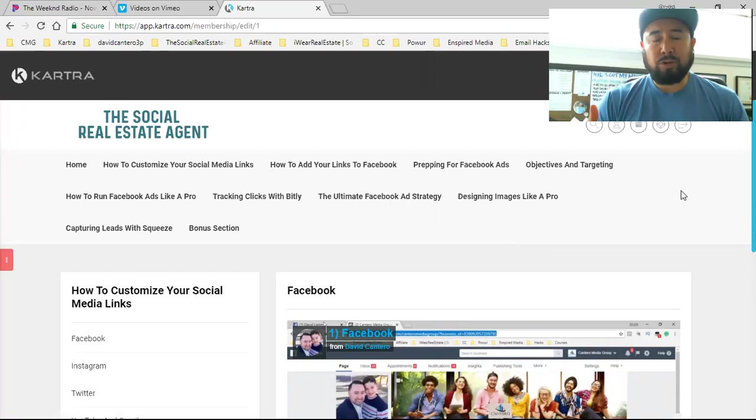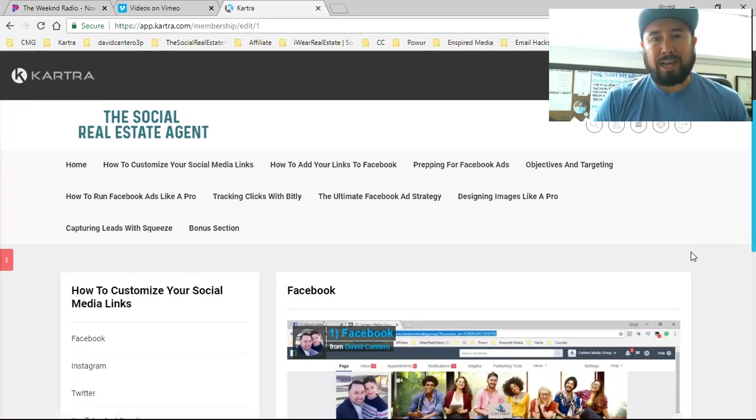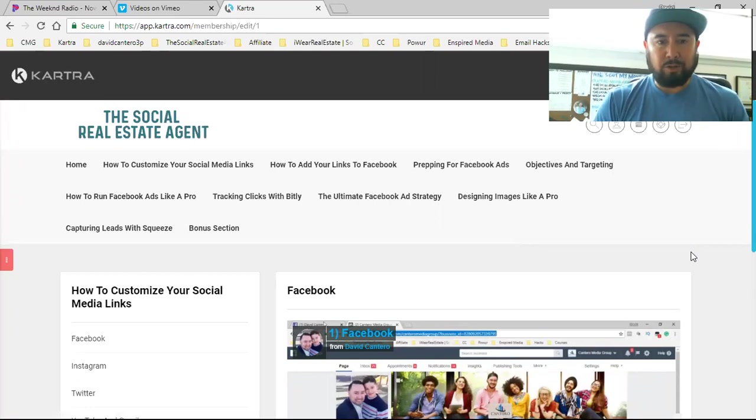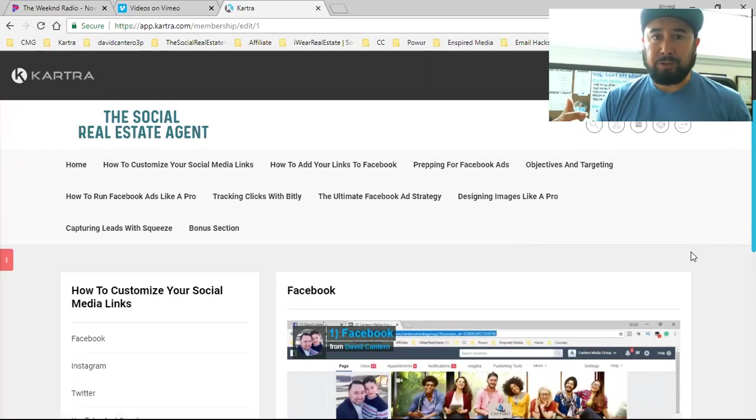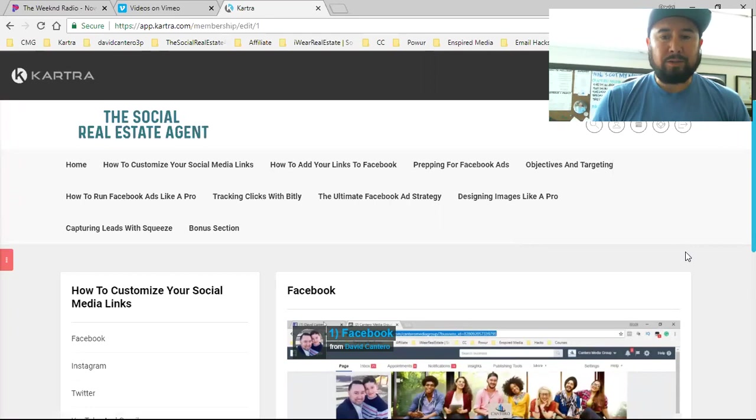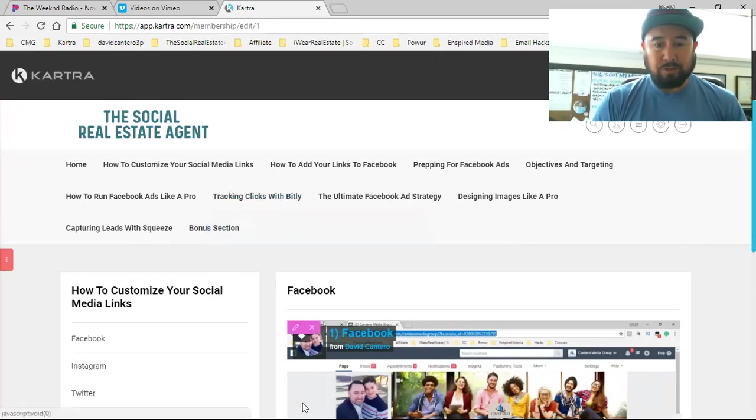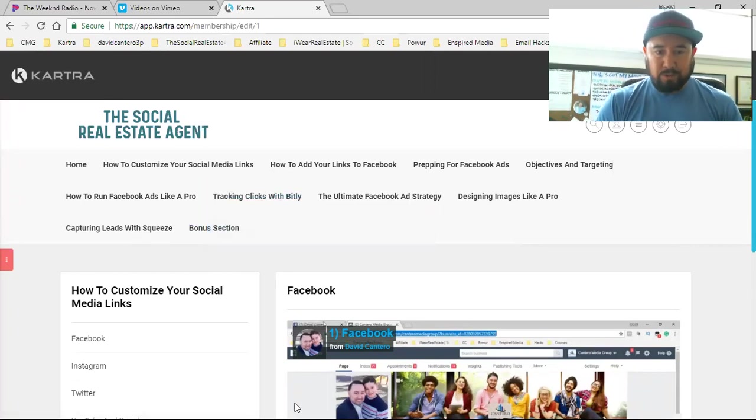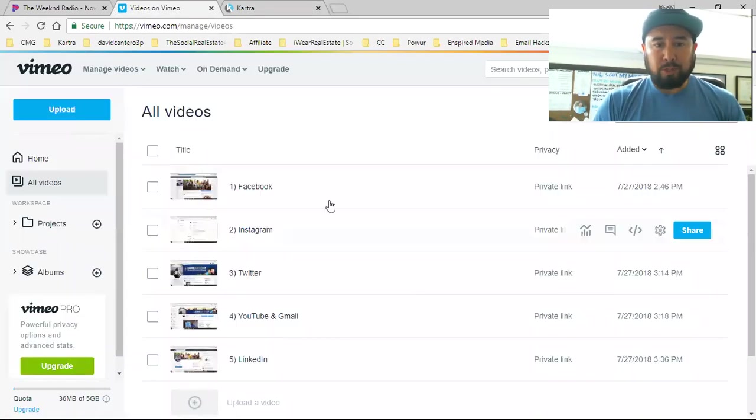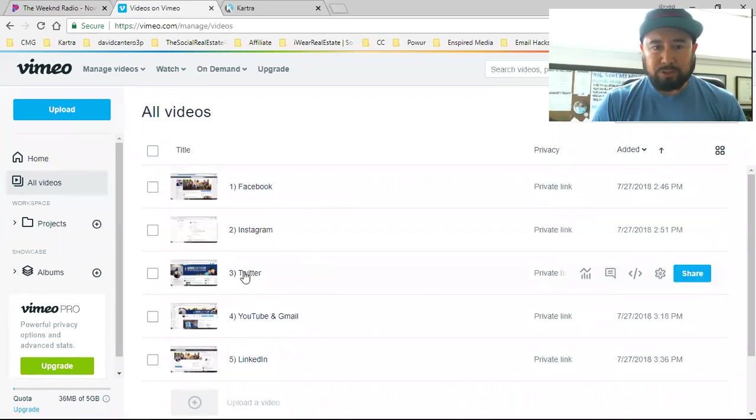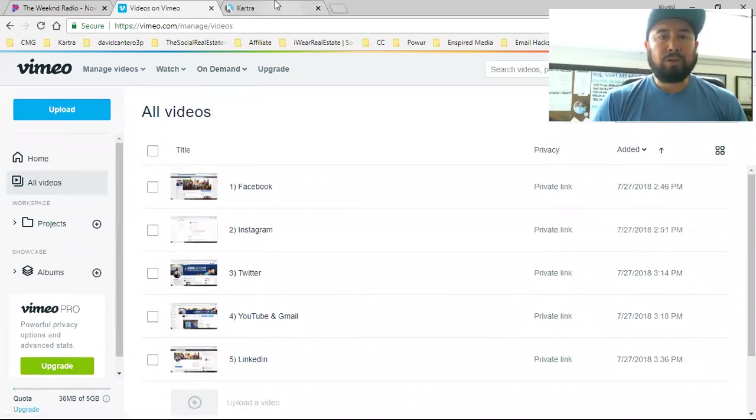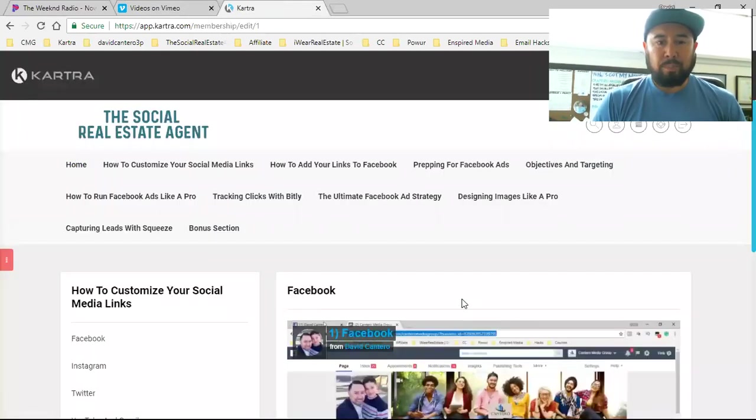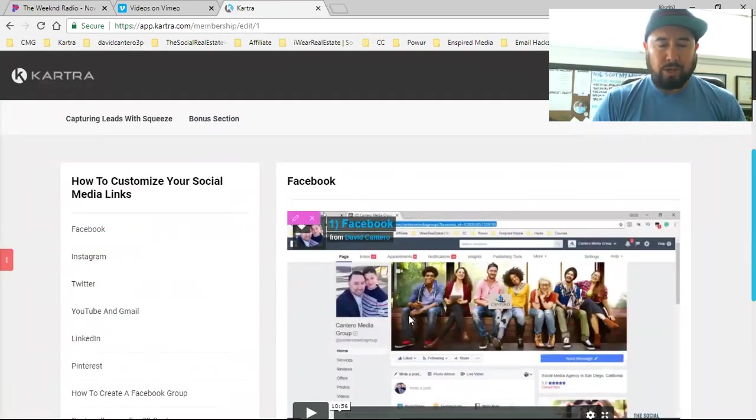So long story short, I'm at the very end where all I have to do is upload all of my videos. I have 50 training videos walking my student through social media marketing and Facebook advertising. Now I have all my videos already saved to my computer. Now all I'm going to do is simply upload them all to Vimeo.